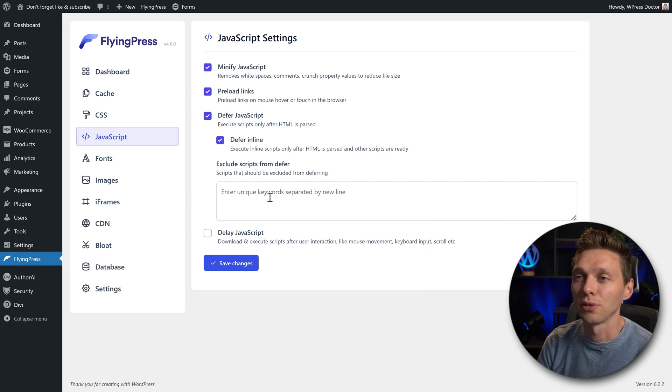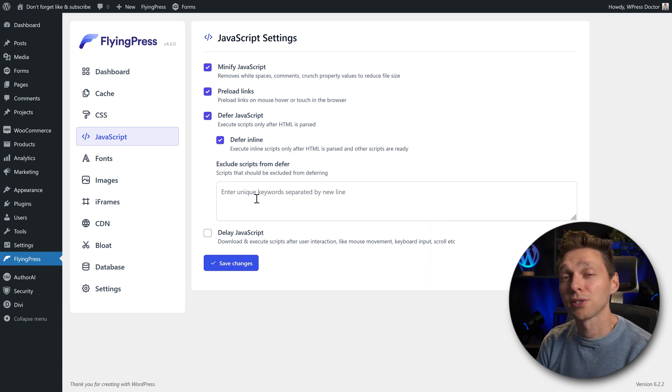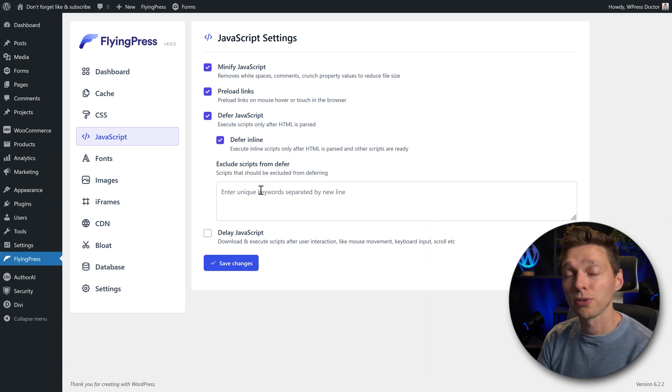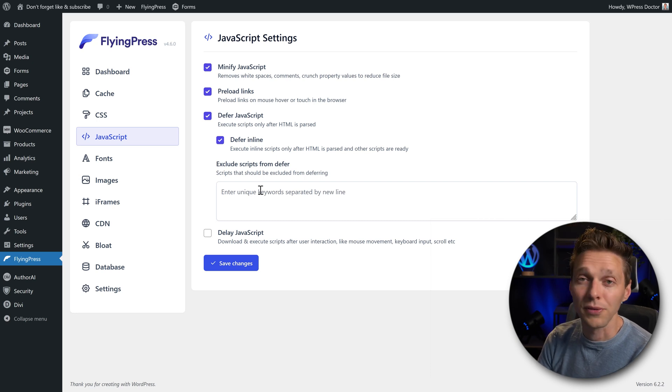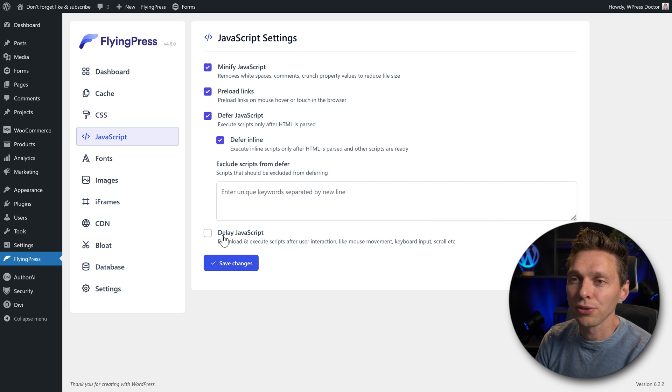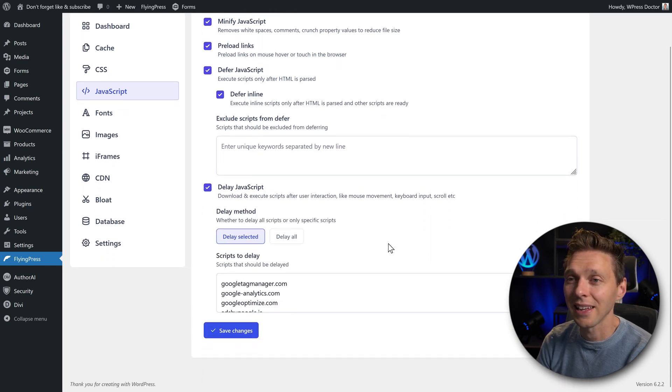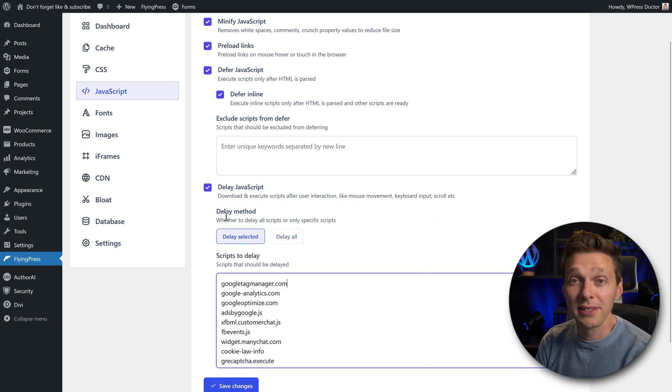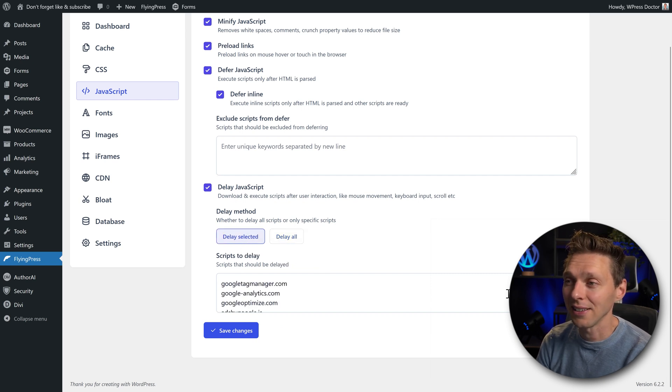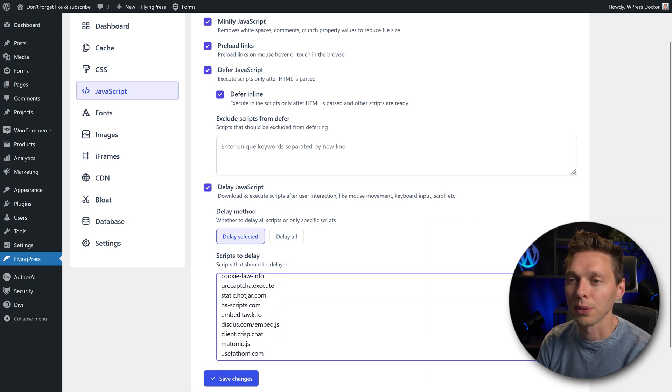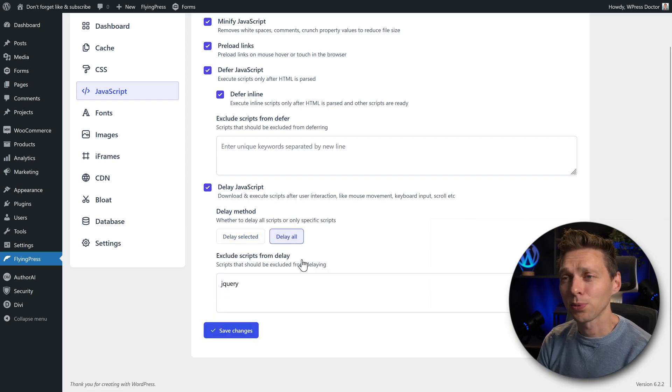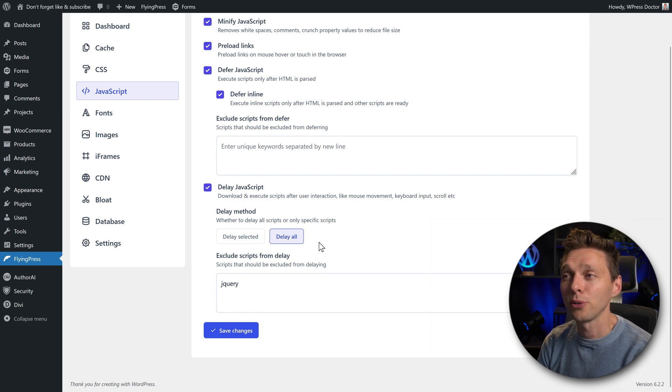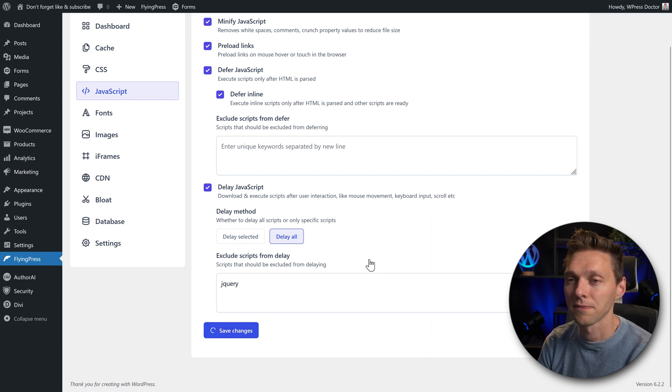You can exclude some scripts from deferring it. That could be very useful if you encounter some problems. But most of the time, we just defer all of them. You can also delay JavaScript. If you enable this one, you can actually delay them manually, or delay all of them. Normally, the delay method is to delay all JavaScript. You can also use delay selected. And then there you have created a list with some examples of all kinds of scripts that could be running on your website. In this test, we're going to delay all of them. But if you run into some problems, you can always turn this off. Press save changes.